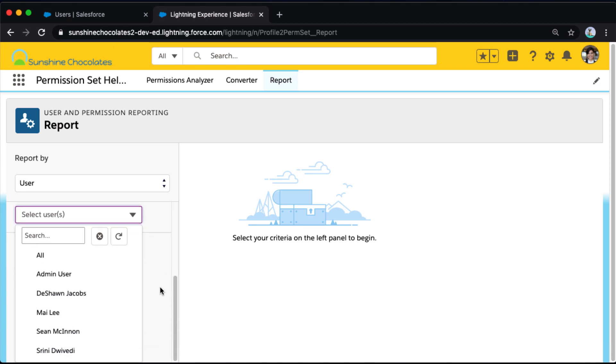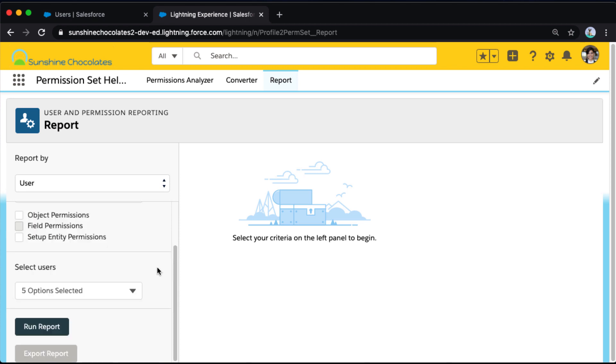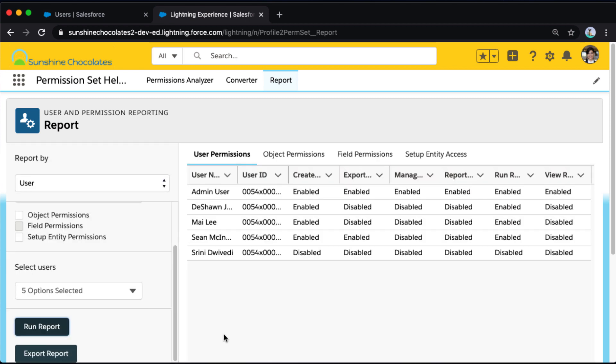So I can also search and select specific users to run this against. I'm going to go ahead and select all. Now if you have more than 100 users or more than 100 rows in your report, you will have to export to view all of those results. So that's something to consider as you're defining your report criteria here. So I've got five users selected because I only have five users in this environment. I'm going to go ahead and say run report.